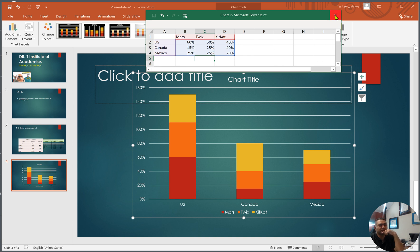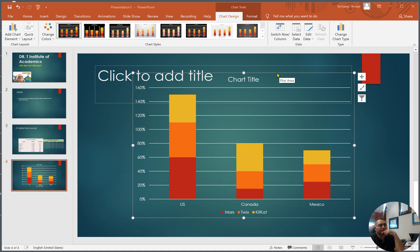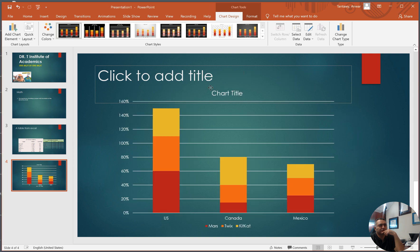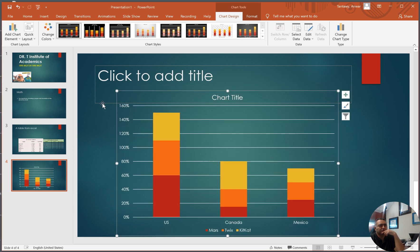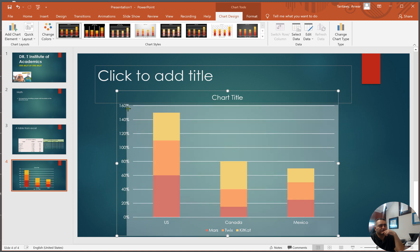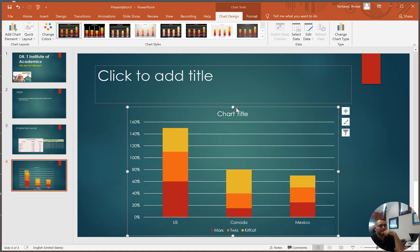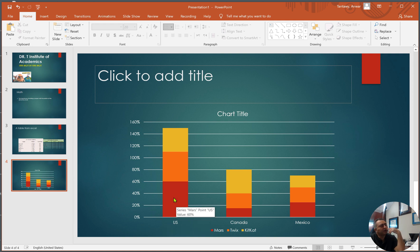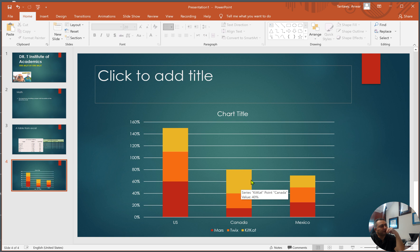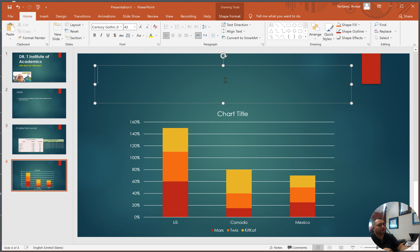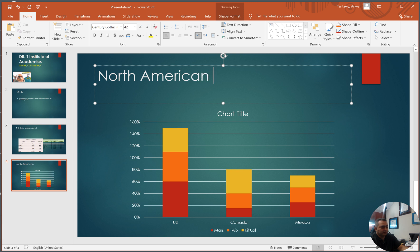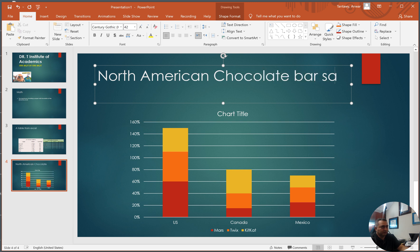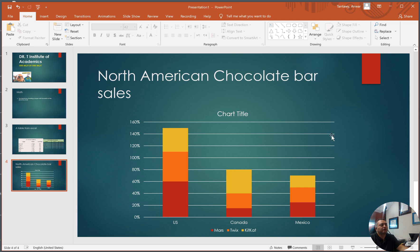So here is my chart, let's close this table. Here is my bar charts, all adjusted. I'm going to resize it just a little bit. So I can tell here that in the U.S., here's the legend, Mars, Twix. So in the U.S. they like, I guess, Mars most, and then Twix, and then KitKat. Here they like KitKat more in Canada, in Mexico they're all about the same, almost. So North American chocolate bar sales, for example, this is the title here.